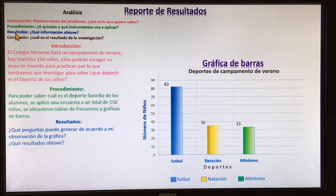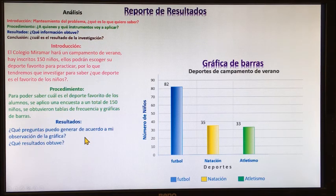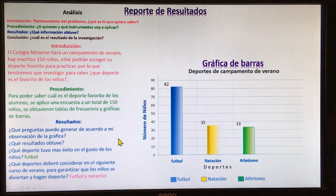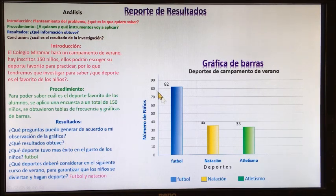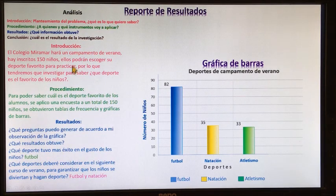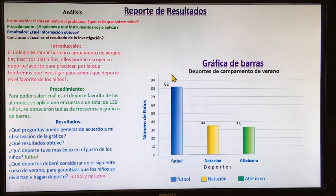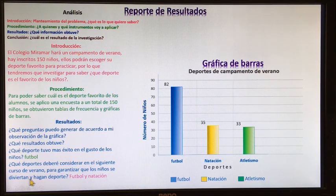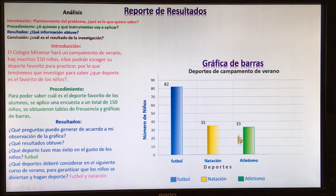Y por último, los resultados: ¿qué información obtuve? Para obtener los resultados, ¿qué preguntas puedo generar de acuerdo a mi observación de la gráfica? Es muy importante tener a la mano nuestras gráficas y nuestras tablas de frecuencia. ¿Qué deporte tuvo más éxito en el gusto de los niños? Pues aquí, obviamente, el fútbol. ¿Qué deporte deberé considerar en el siguiente curso de verano? Pues el fútbol y la natación, porque natación estuvo un poco más alto que el atletismo.